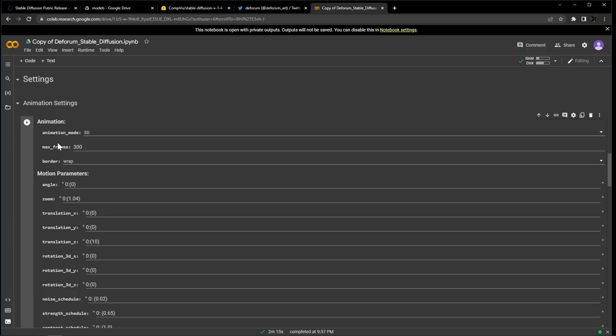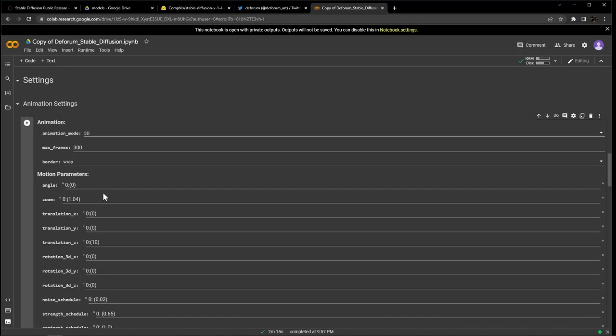The motion parameters are a bit more complicated and trust me you can spend all day tweaking these, but for this video let's go with something nice and simple to start with. I'm going to keep translation X at default, translation Y, move it up to 2, move translation Z, which is zoom, down to 6.